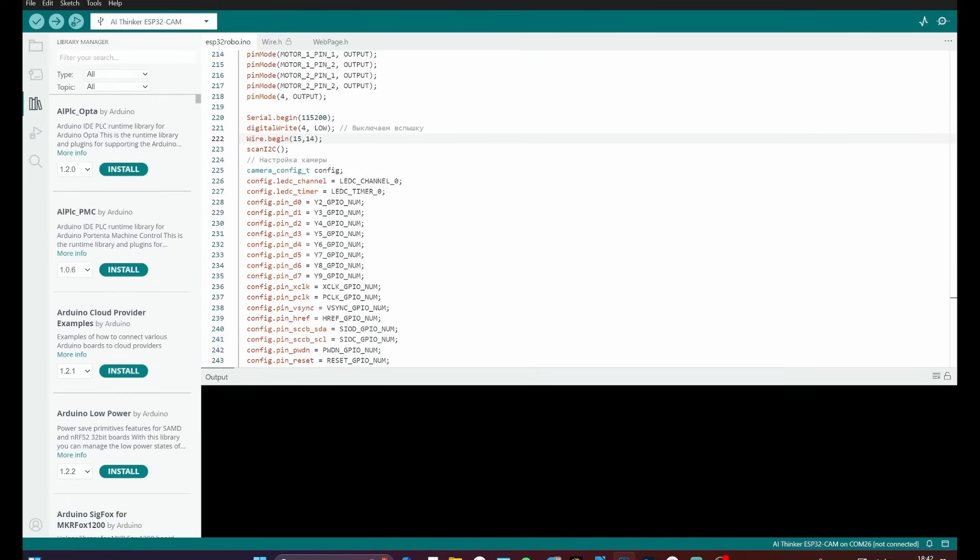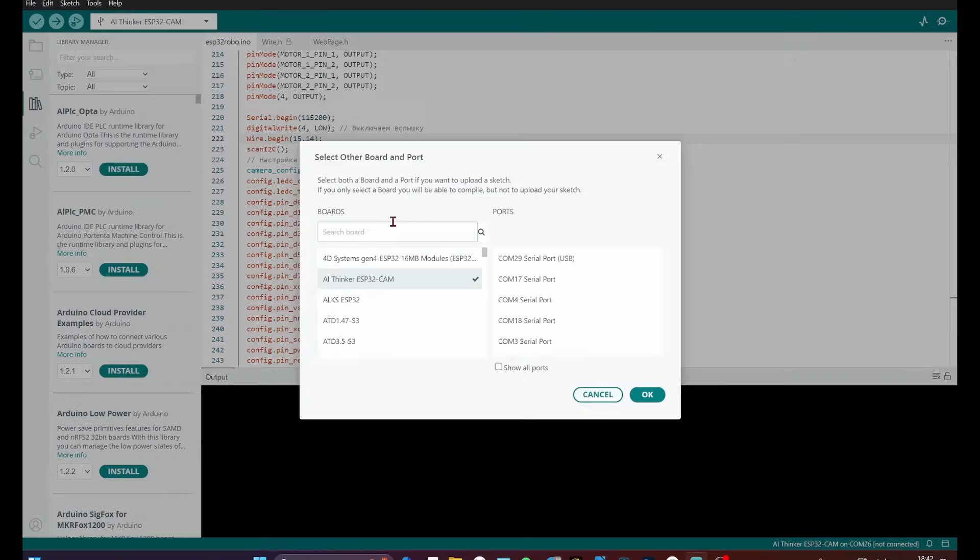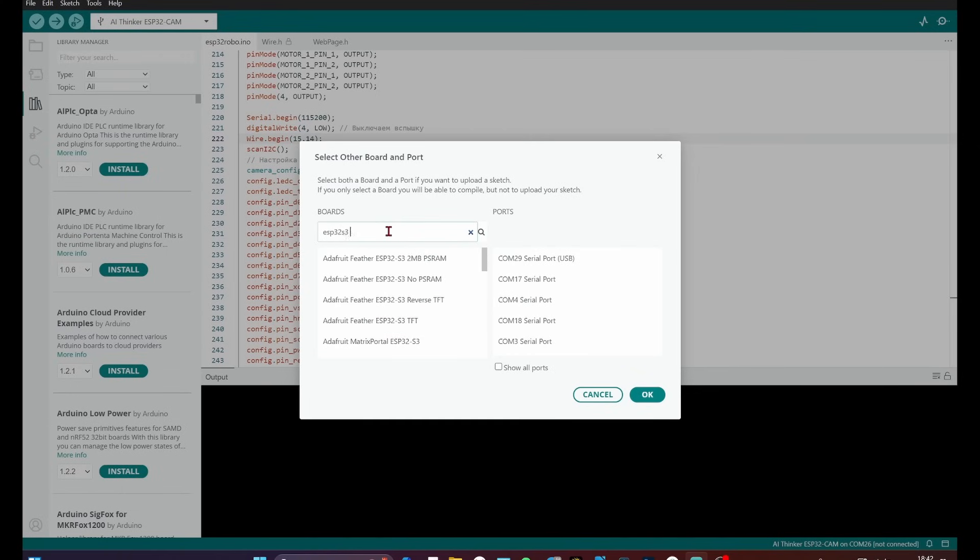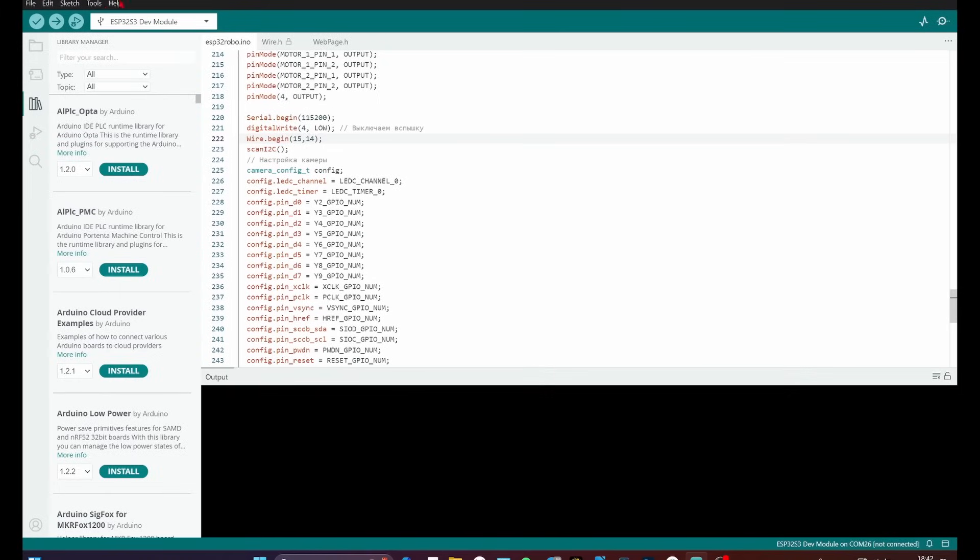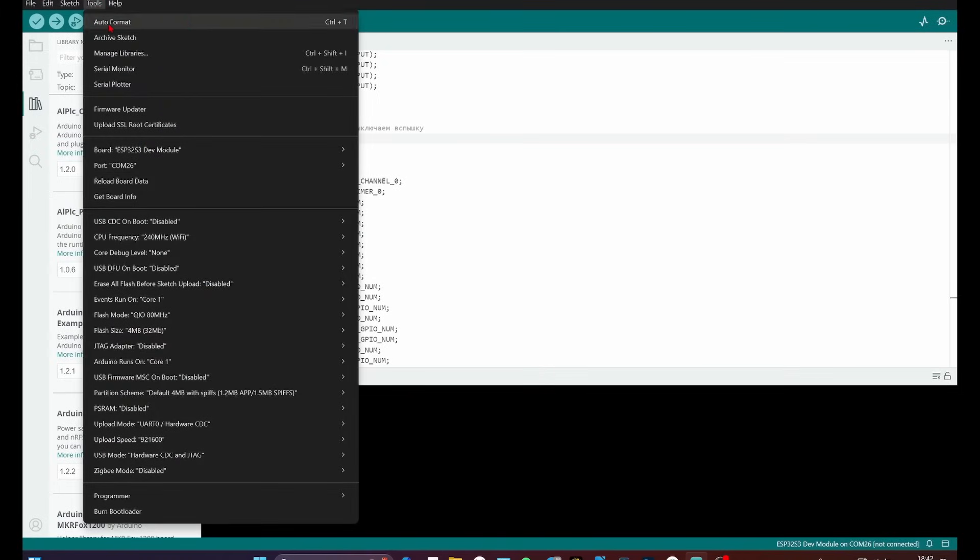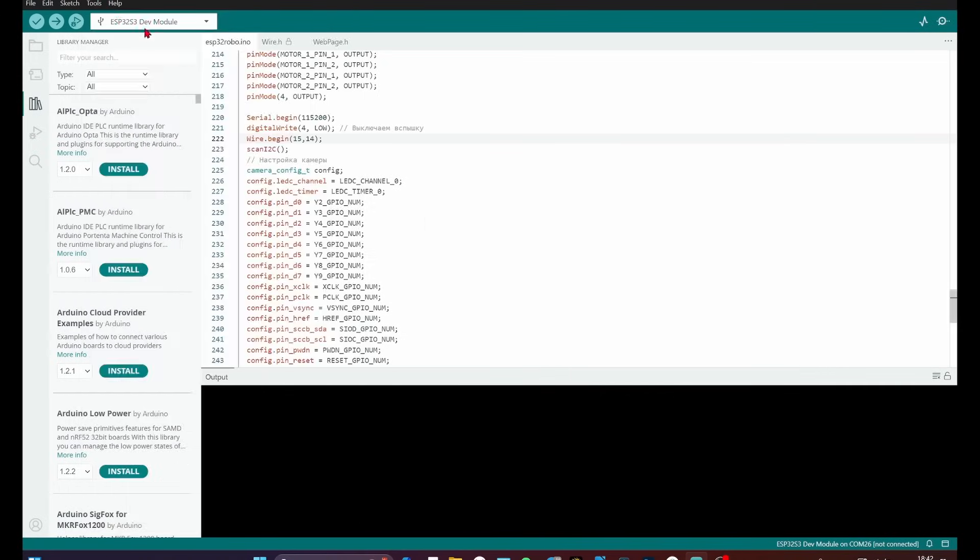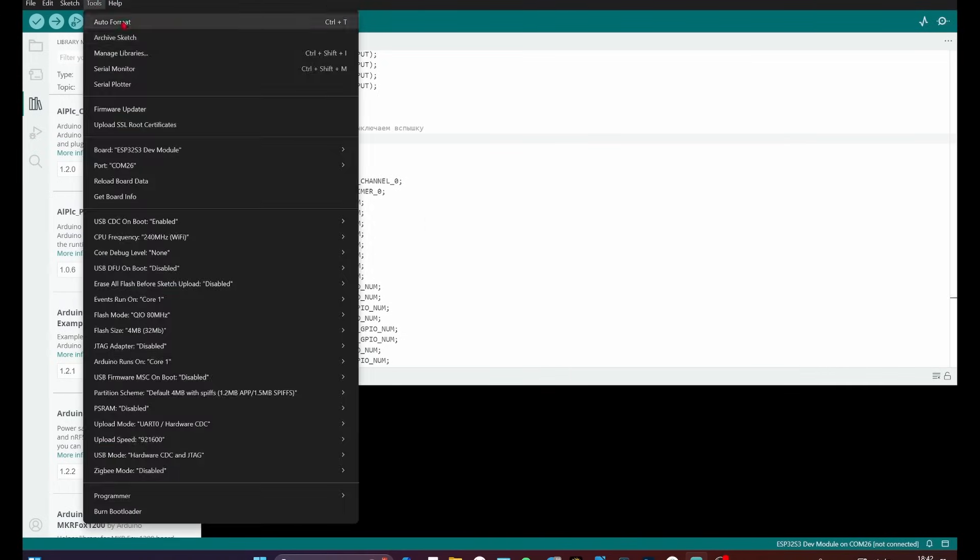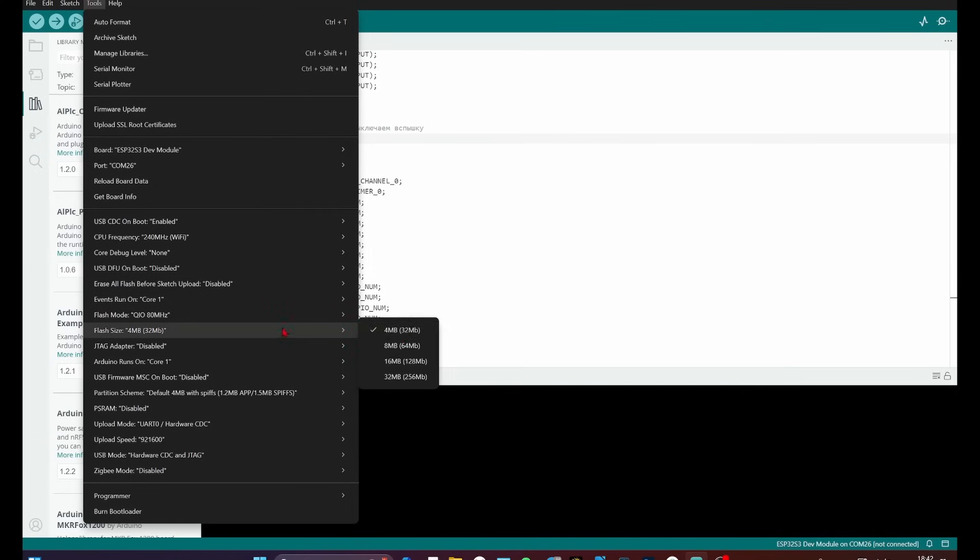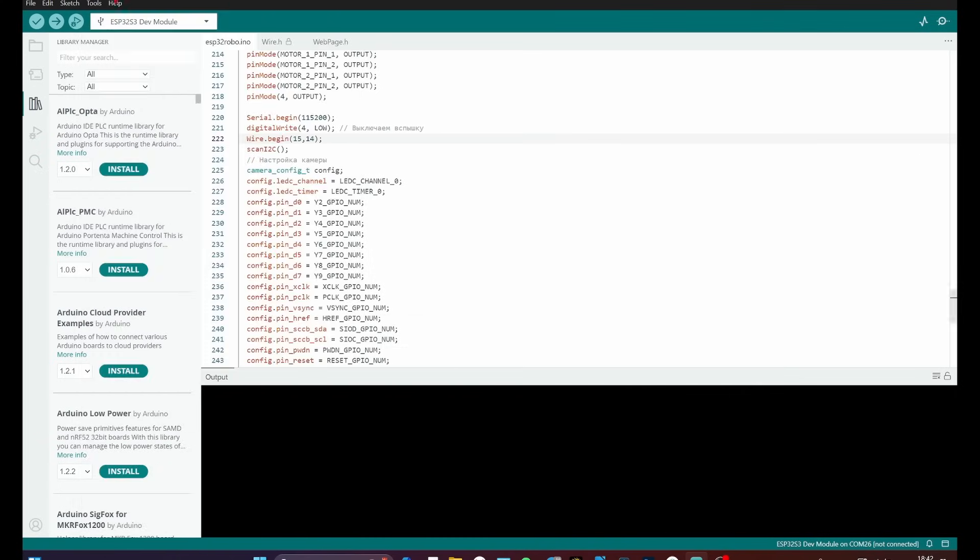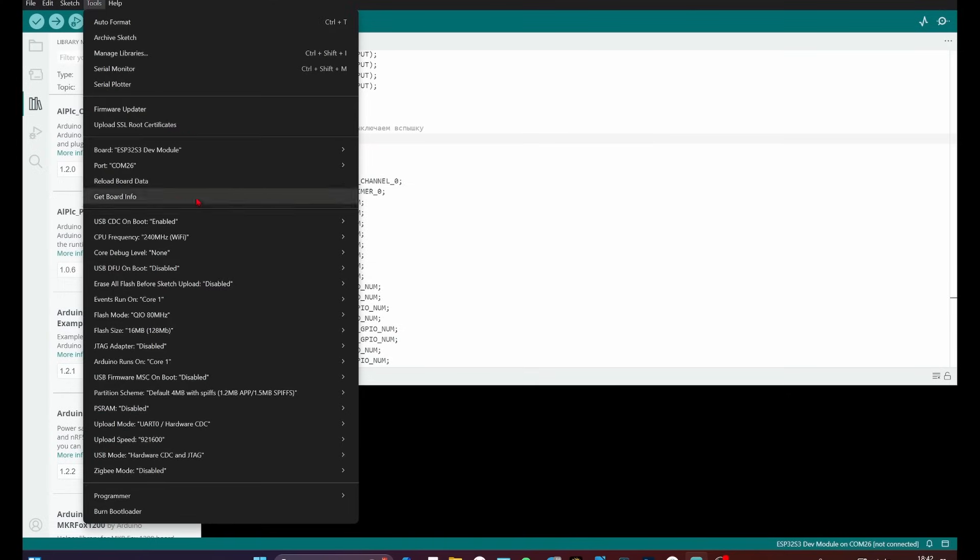To write code in Arduino IDE, you need to correctly configure the compilation settings. In the board menu, select ESP32-S3 dev module. In the Tools tab, set USB-CDC on boot enabled, so you can see serial messages. Set the flash size to 16MB and set PSRAM to OPI-PSRAM.